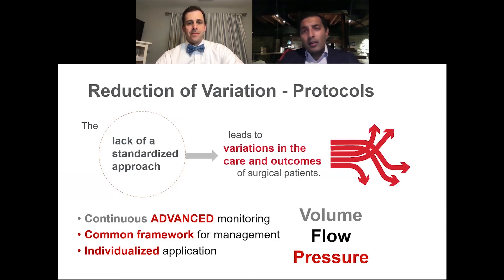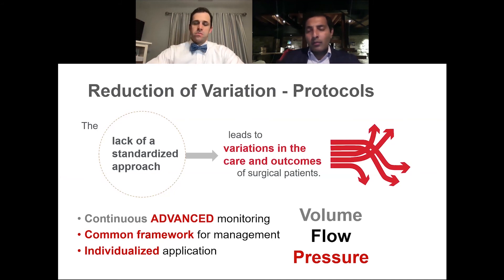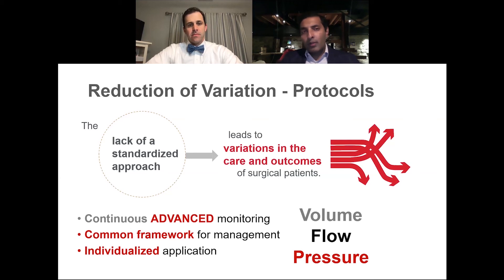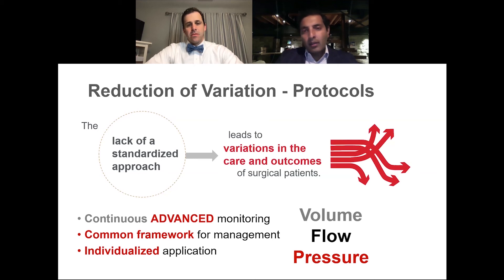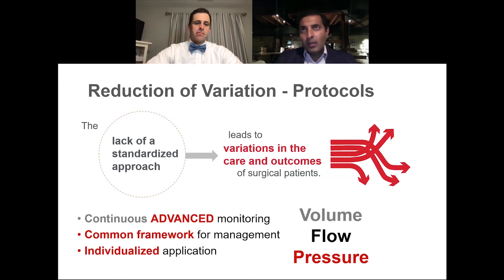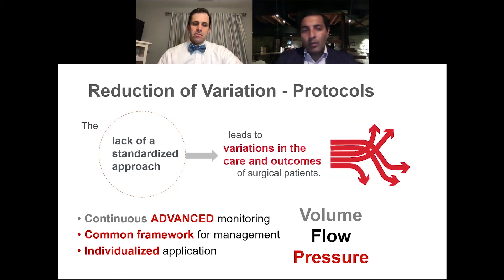We see two extremes: the fluid-restrictive and the volume-heavy approaches. What we'd really like to see is a reduction in variation and the development of protocols — moving from a lack of standardized approach that leads to high variation in care and outcomes, to incorporating technologies for continuous advanced hemodynamic monitoring. Instead of intermittent thermodilutions, we want a framework for managing these patients based on protocol rather than the preference of whoever is covering the ICU that week, applied individually to each patient at the bedside — guided by volume, flow, and pressure.